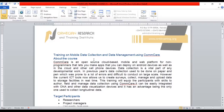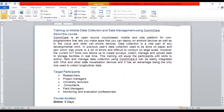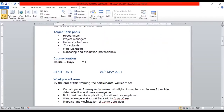We'll be introducing ourselves to CommCare and data collection applications today. The background information will be covered, and our target audience includes researchers, project managers, university lecturers, consultants, field managers, and monitoring and evaluation professionals. This is going to be a five-day online training, starting today.